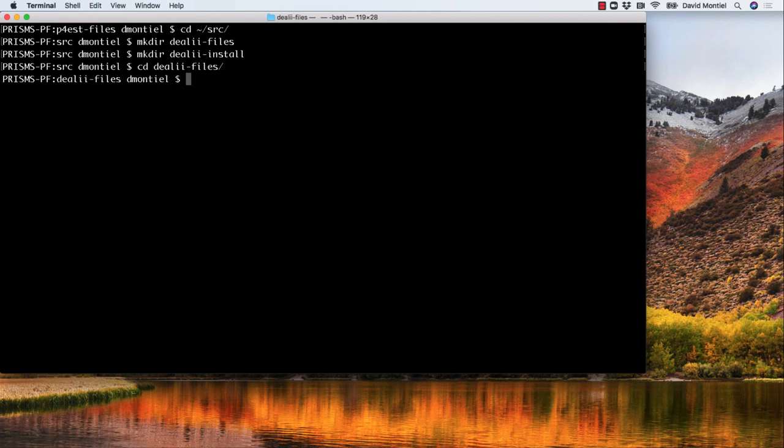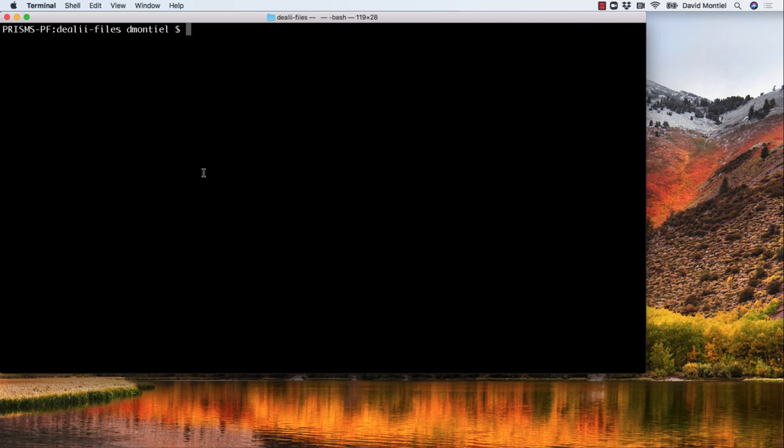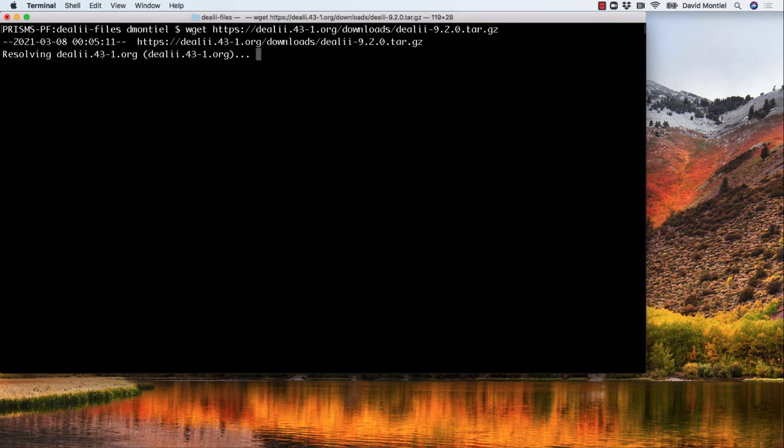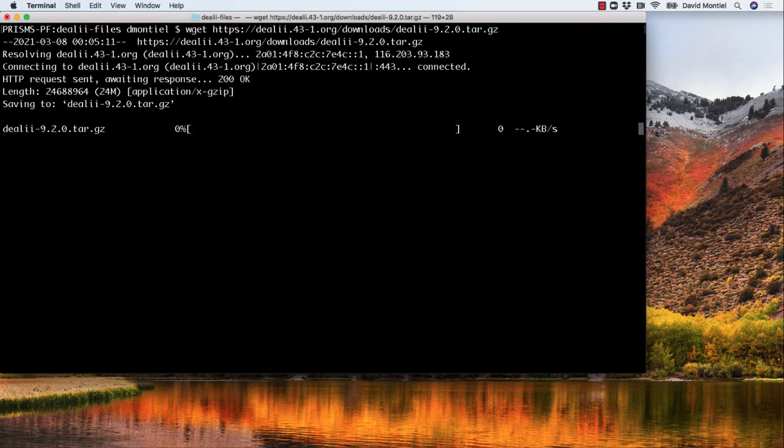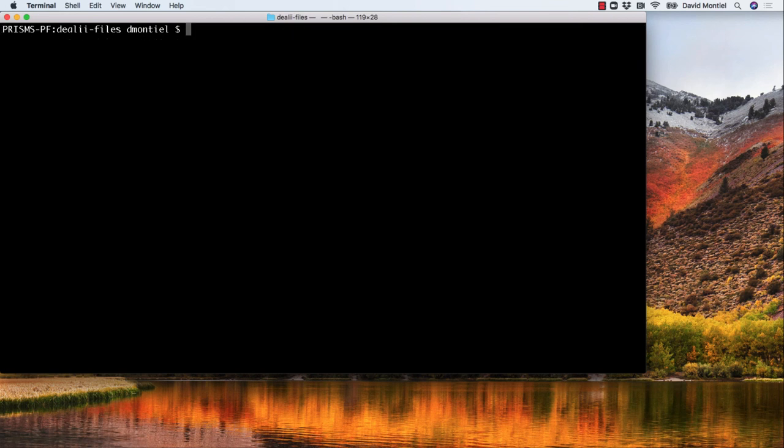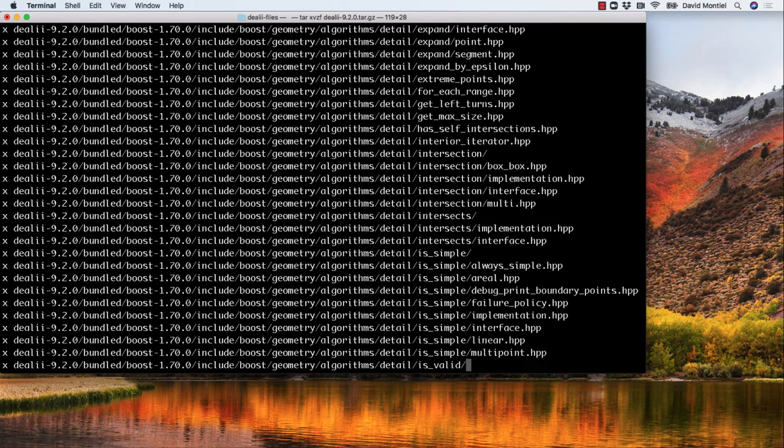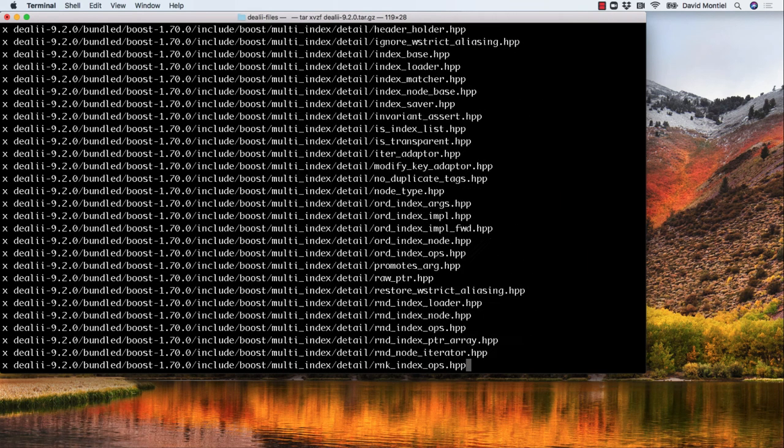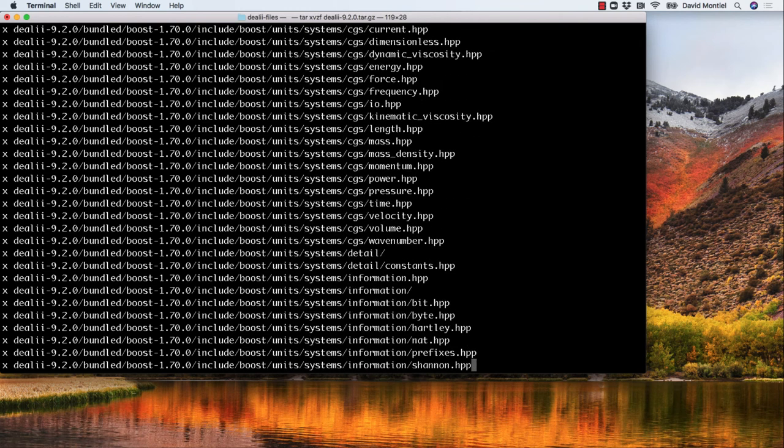We go to deal.II-files. Then download the tar file for deal.II. Again, you should make sure that it is the latest version on the deal.II website. Now let's extract the tar using this and this will create a new directory called deal.II-9.2.0 to put all the extracted files.